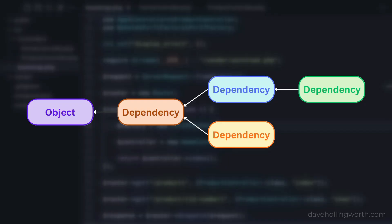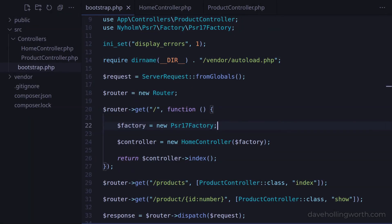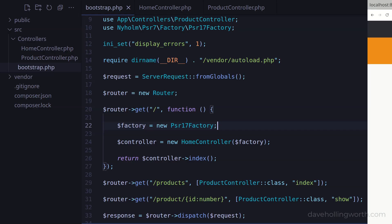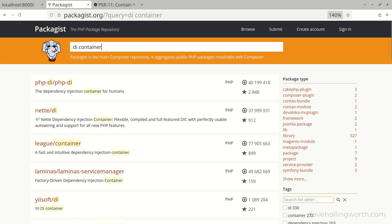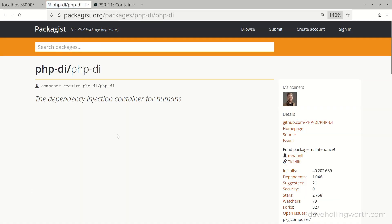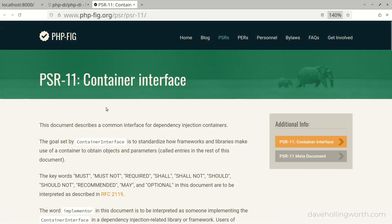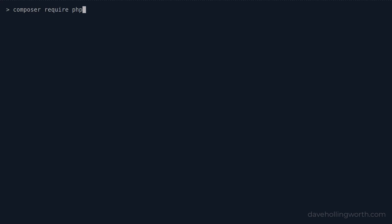Rather than having to create all these objects in turn manually, we can use a dependency injection container. A DI container can automatically resolve dependencies when we create an object, no matter how long the dependency chain is. Rather than write a DI container, there are already several excellent implementations of this. I'm going to use the popular PHP-DI container. And of course, there's a PHP standard for DI containers — PSR-11. The PHP-DI container implements this standard.